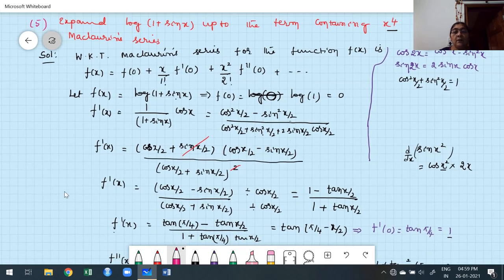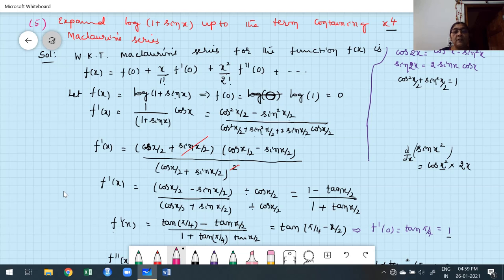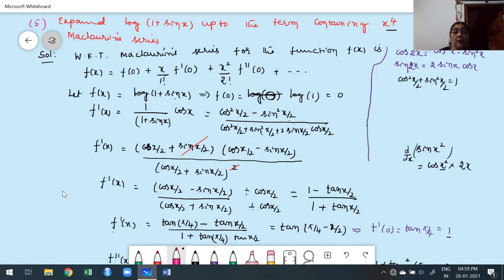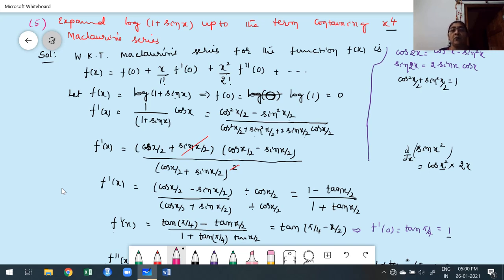Before moving to the next problem, let me just recall once again how to proceed this. Anyone who wants a screenshot, please take it simultaneously. It's a very lengthy problem, so I'll show it in two parts.